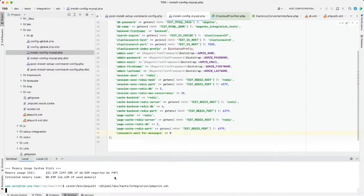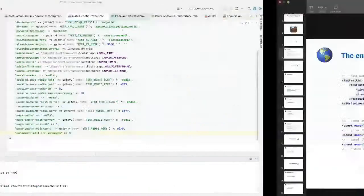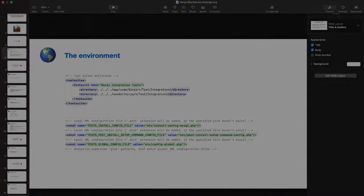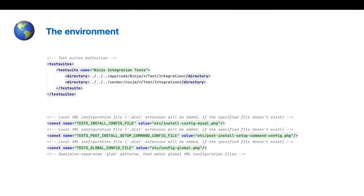In the meantime, let me move one step further with our presentation. Now you know that setting up the environment is not rocket science. Everything you need to do is set up the phpunit.xml file and set up the environment installation scripts.